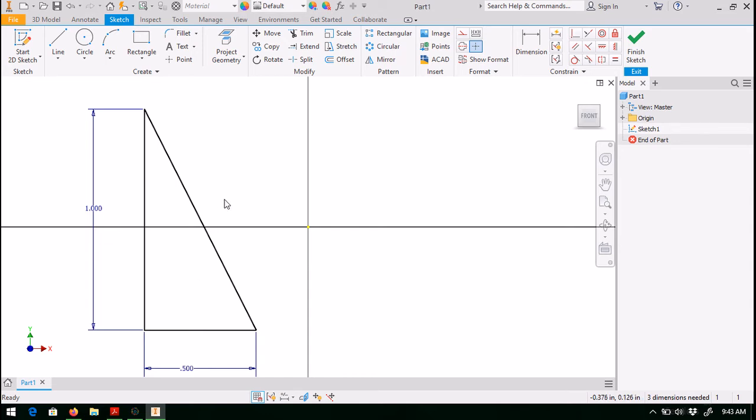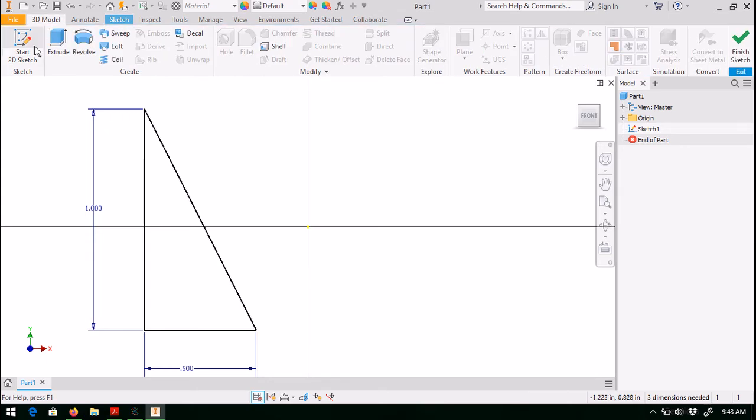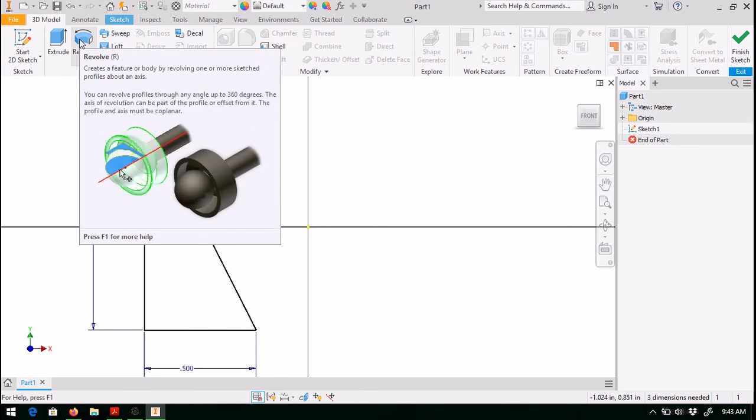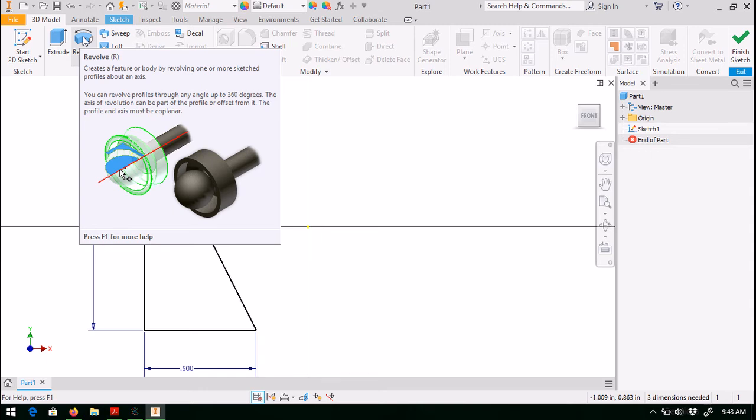So to create the cone, we want to come up to 3D model up here on the top left. Click on this tab. And the revolve command is here. Notice anytime in Inventor, if you leave your mouse cursor on the command or button for just a few seconds, it brings up a little window with a helpful description of the command. And also, if you were to strike the F1 key right now, it brings you to the associated help files.